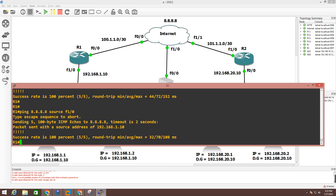This is how you troubleshoot NAT configuration. You will check the access list configuration, running configuration, interface configuration, and default route configuration. After that check NAT configuration and verify the access list is configured correctly. Using these steps you can troubleshoot NAT — Network Address Translation.